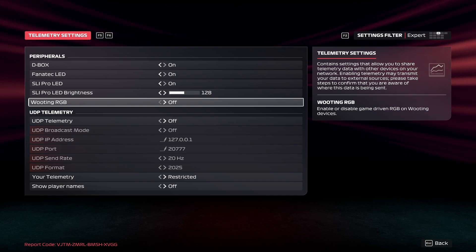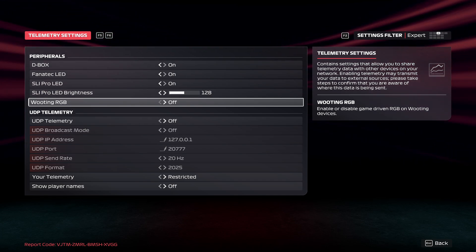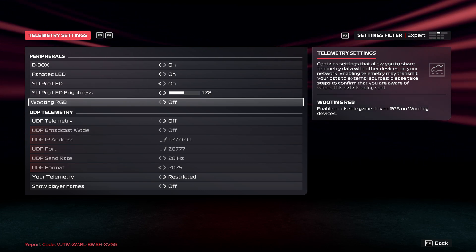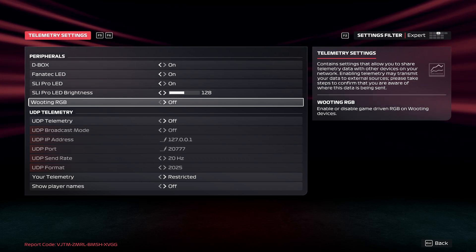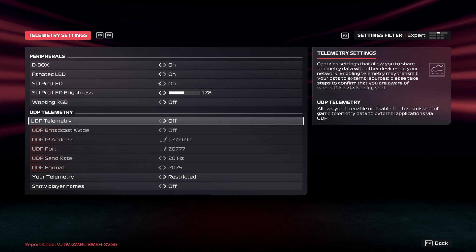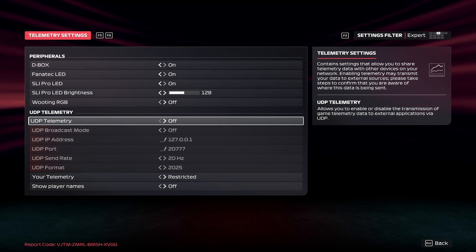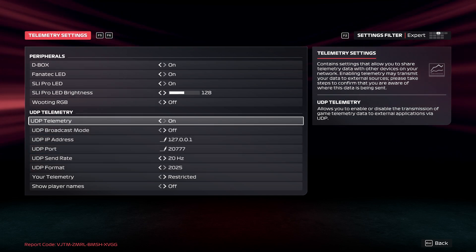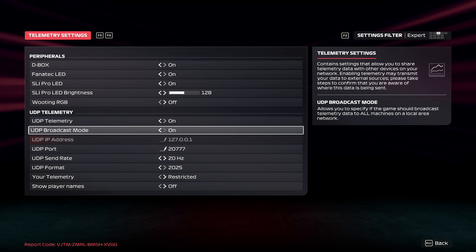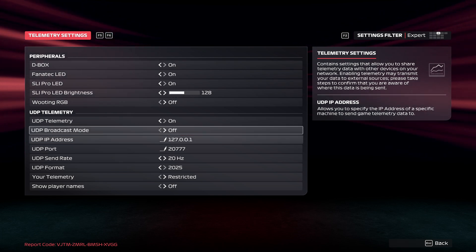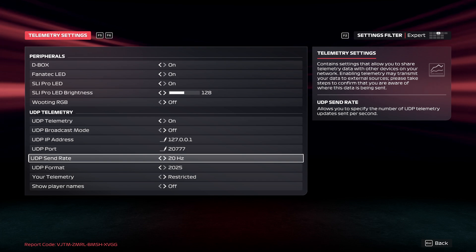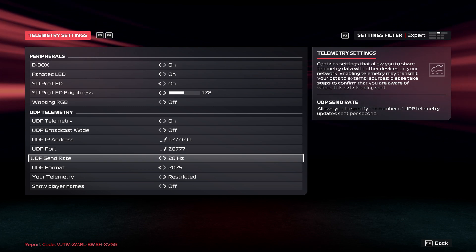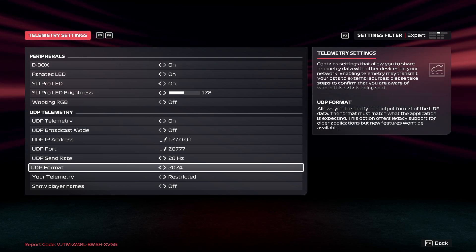Please take steps to confirm that you are aware of where the data is being sent. In the end you can enable or disable UDP telemetry, telemetry broadcast mode. And then you can change IP address, port, send rate, format.